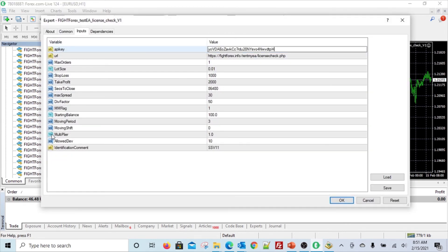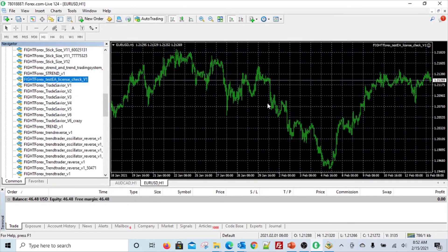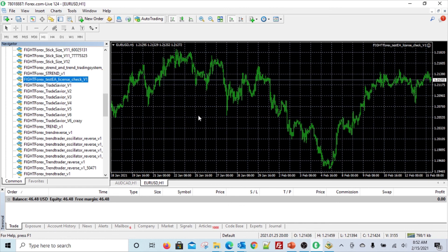Now let us try with the right chart - EUR/USD H1. We add the EA again, copy the key, and click OK. This time it did not stop us - the EA is now running on the chart. Every few hours it will check with our central database about the validity, and the moment you pass 28th of February you will get a similar message again saying this EA is not valid anymore - get a new license key or extend the current one.